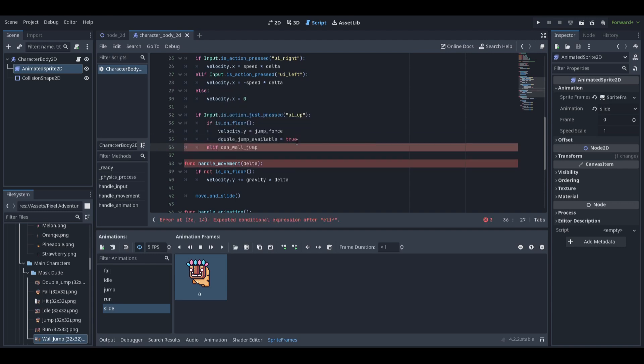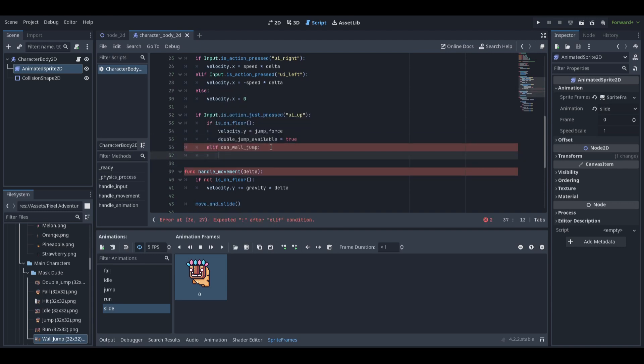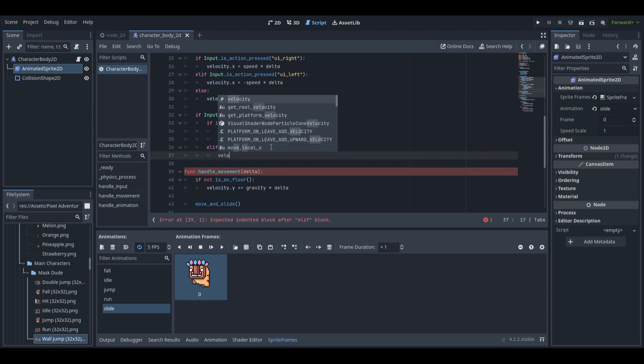If the player is not on the floor but can wall jump, we will set velocity y to wall jump force.